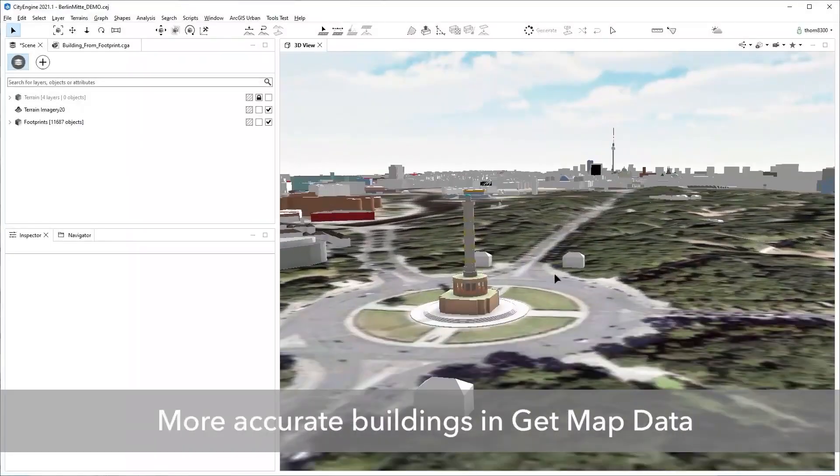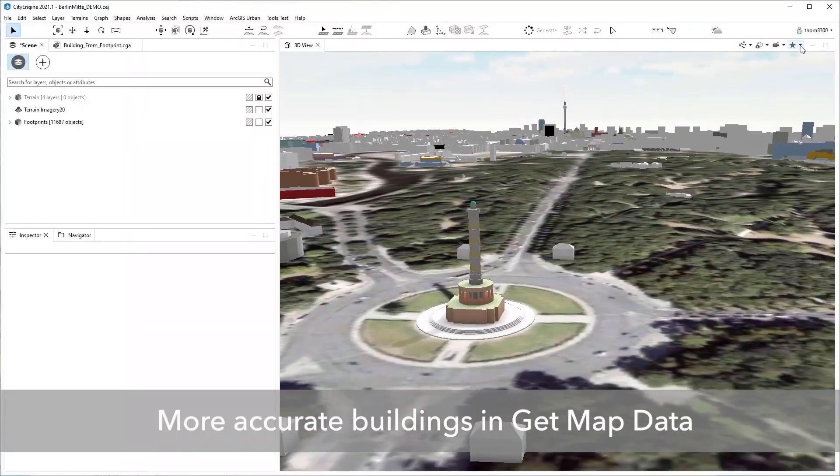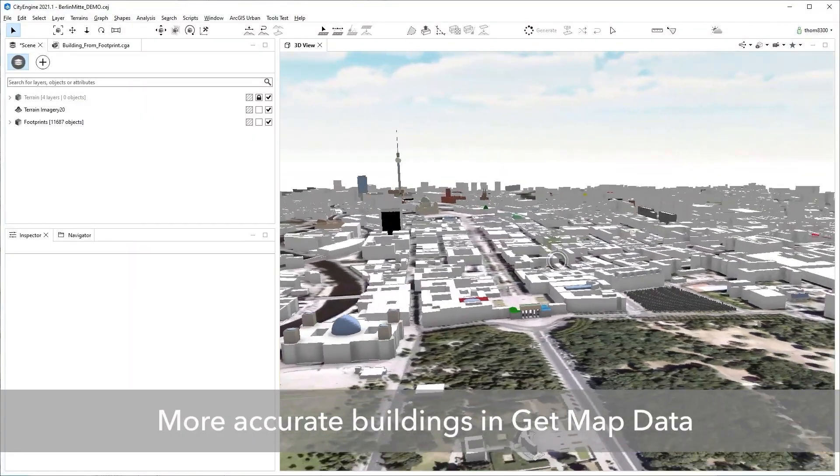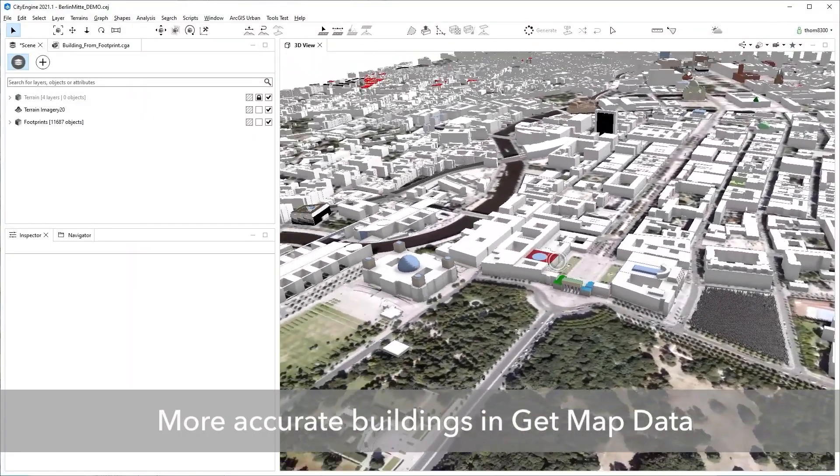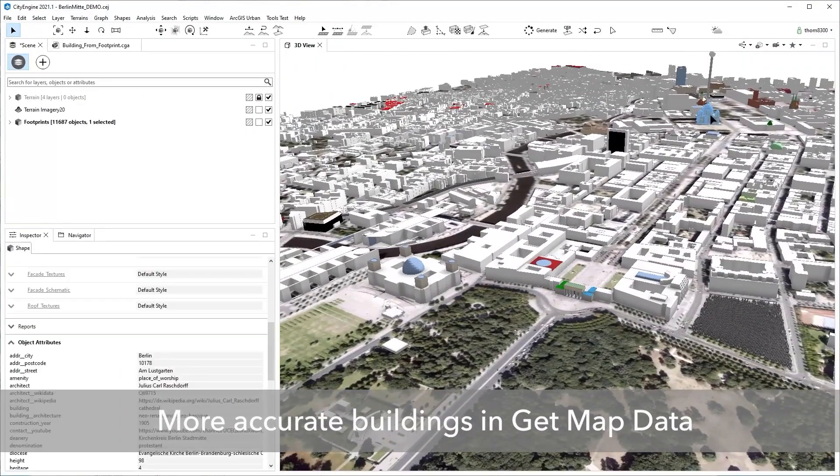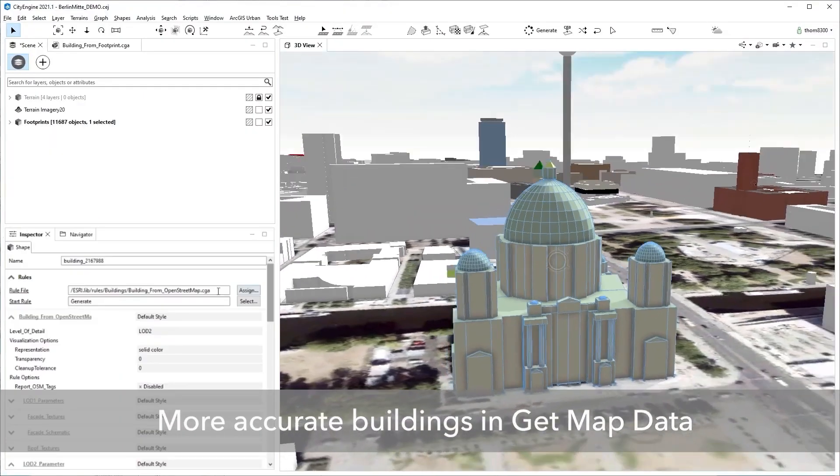It has more accurate and more detailed buildings using map data, thanks to the OSM importer and the OSM role improvements.